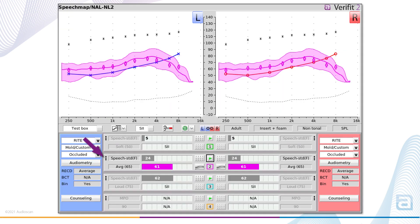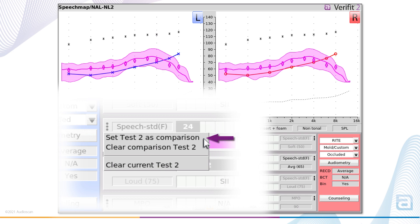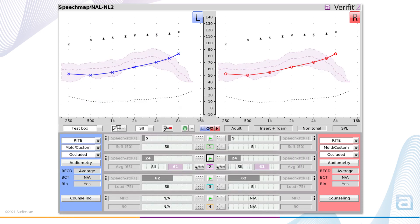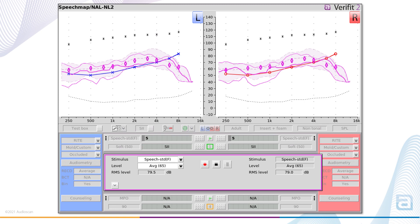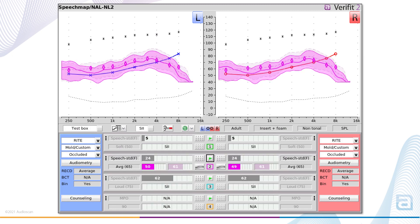A new pop-up menu in speech map provides access to the comparison test function. With a completed test shown on screen, selecting 'set test to comparison' — in this case test slot number two — will move the current test results into the comparison slot. The curves and curve shading will be shown as a lighter color to identify the comparison data. A new test can be run in the same test slot and the comparison data will be visible in the background during the measurement. Once complete, both tests will remain visible. Note also that a second SII Audit Bar has automatically been added, so the speech intelligibility index values for both previous and new curves can be displayed.